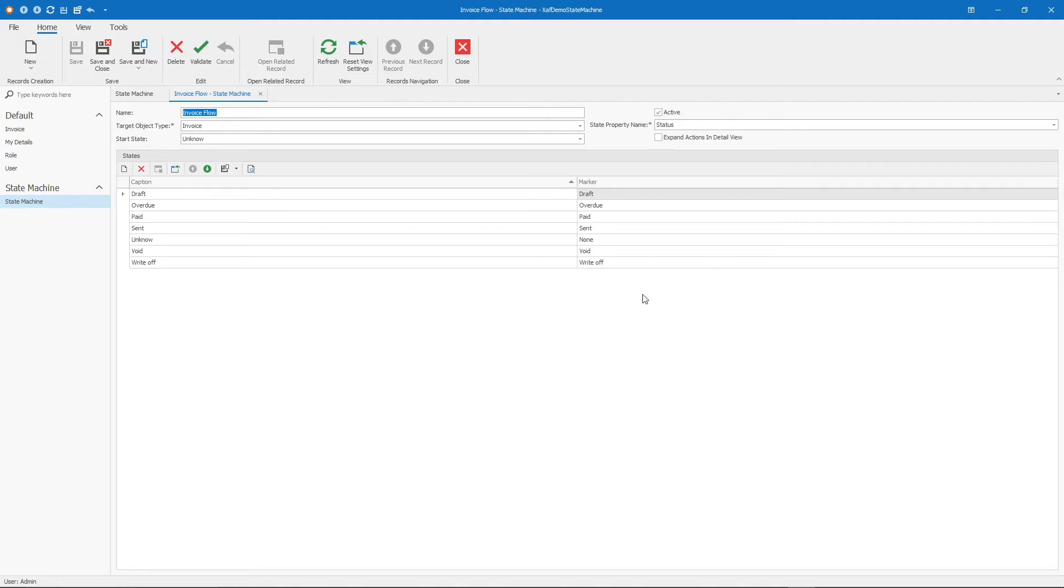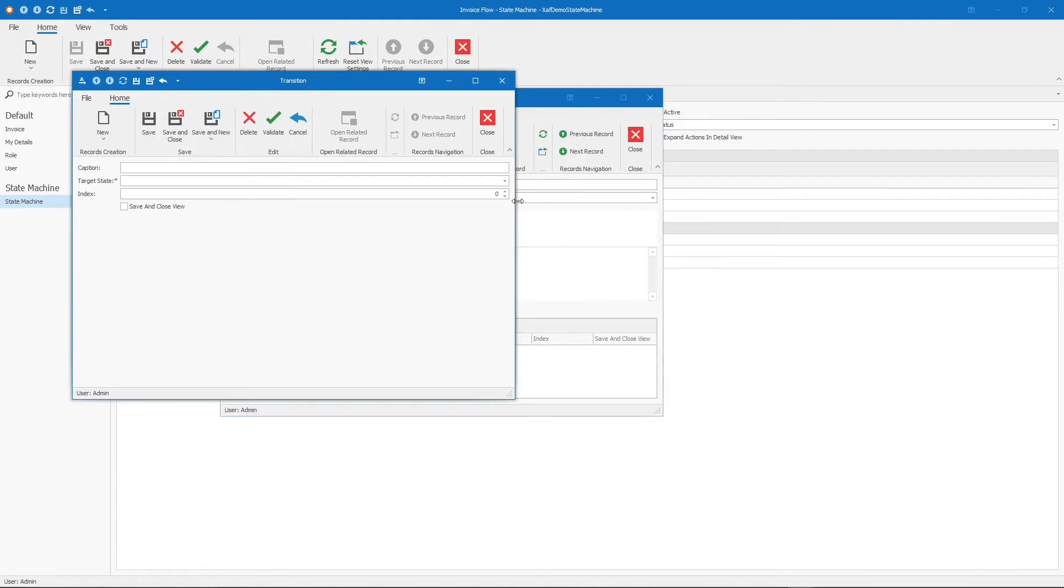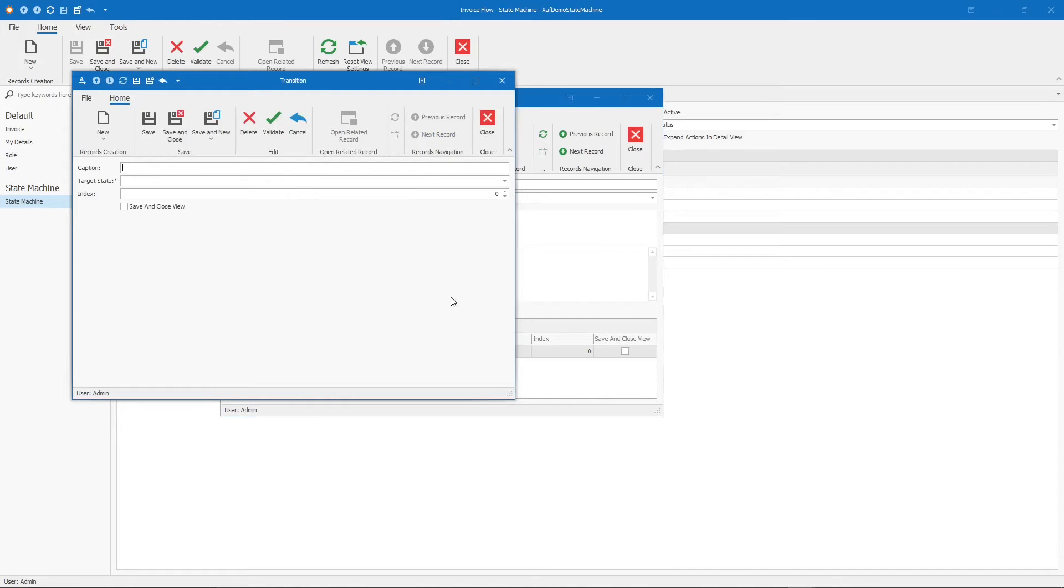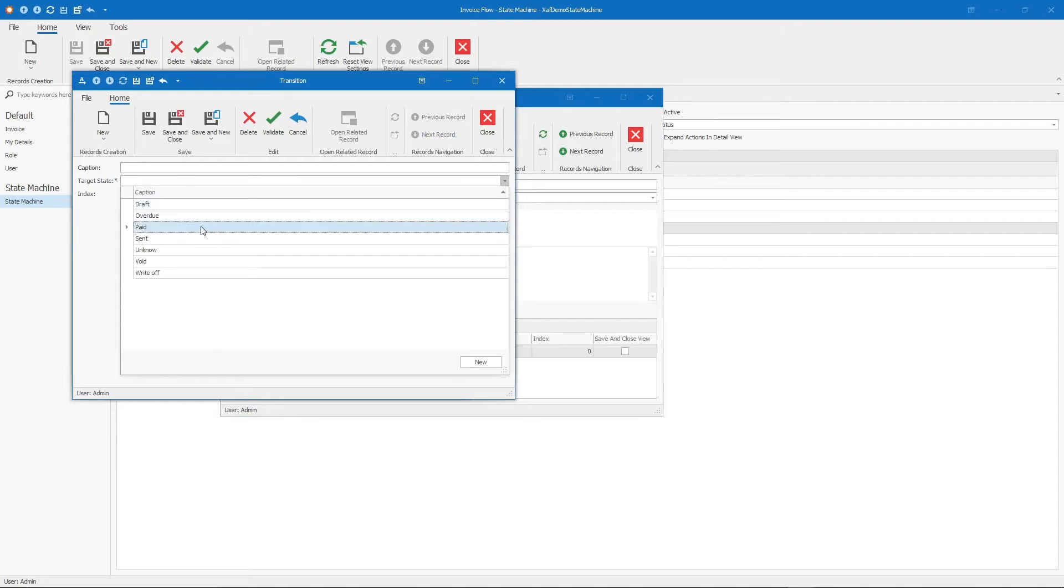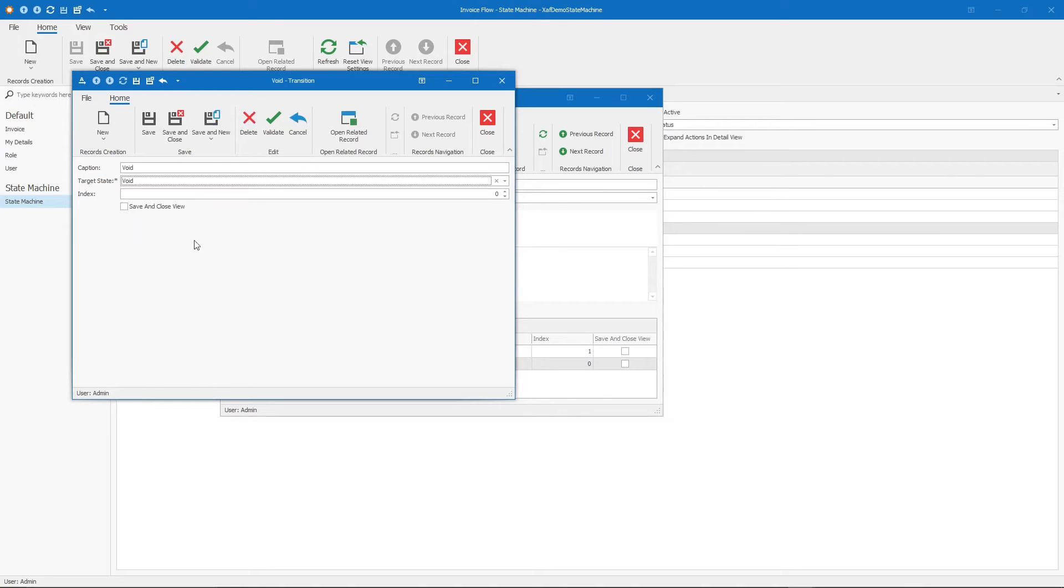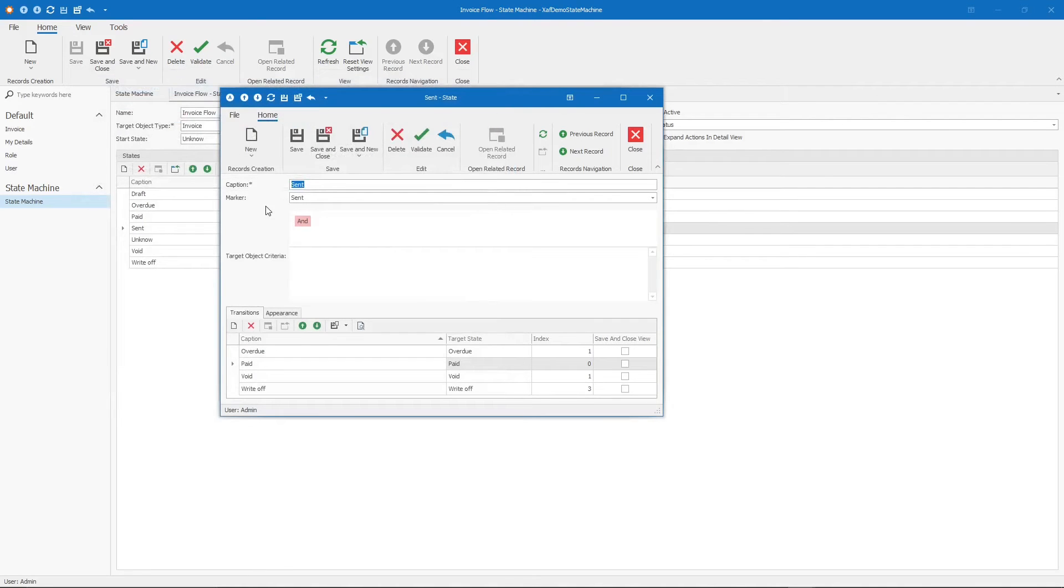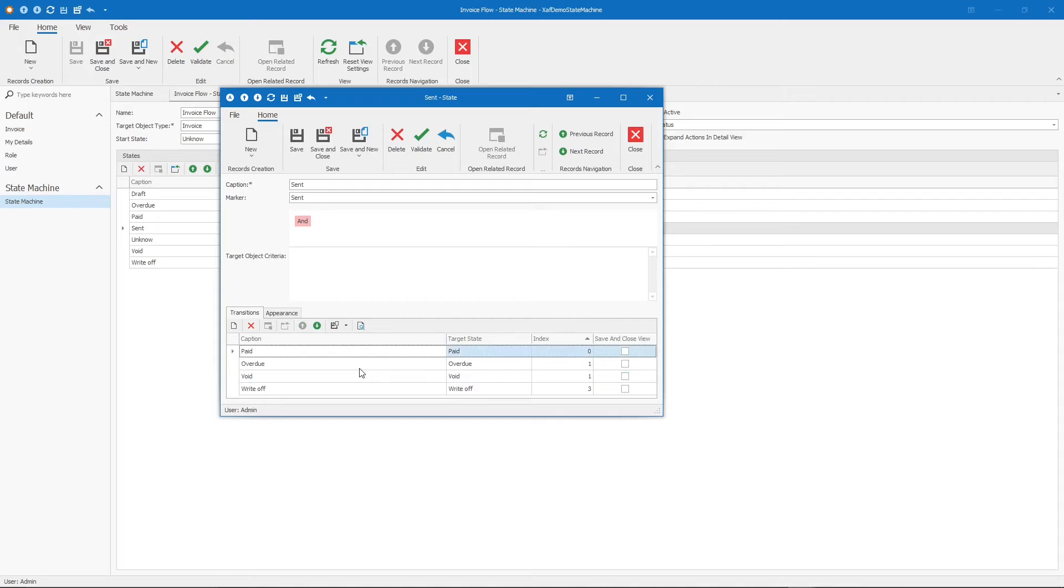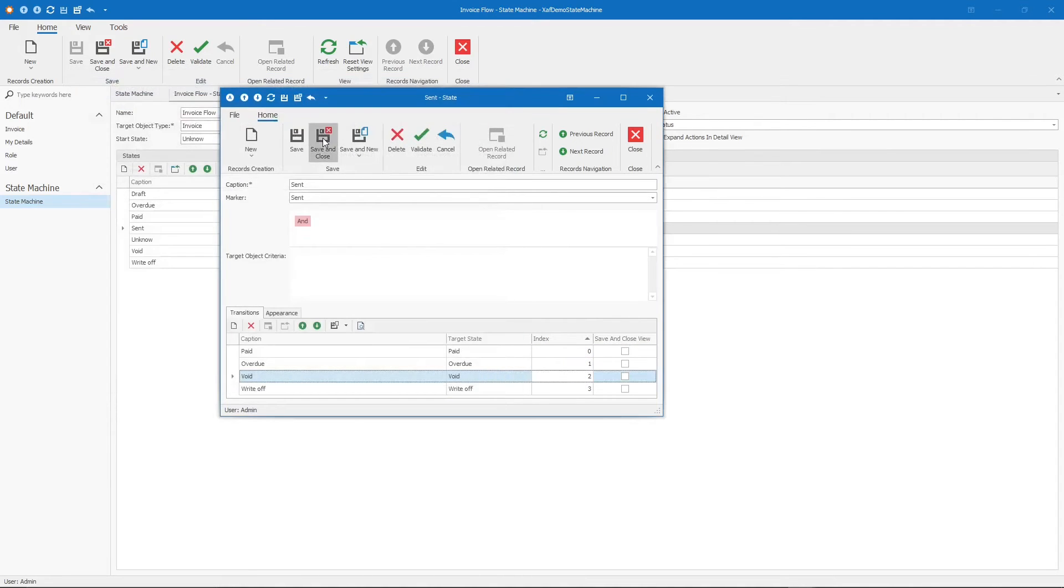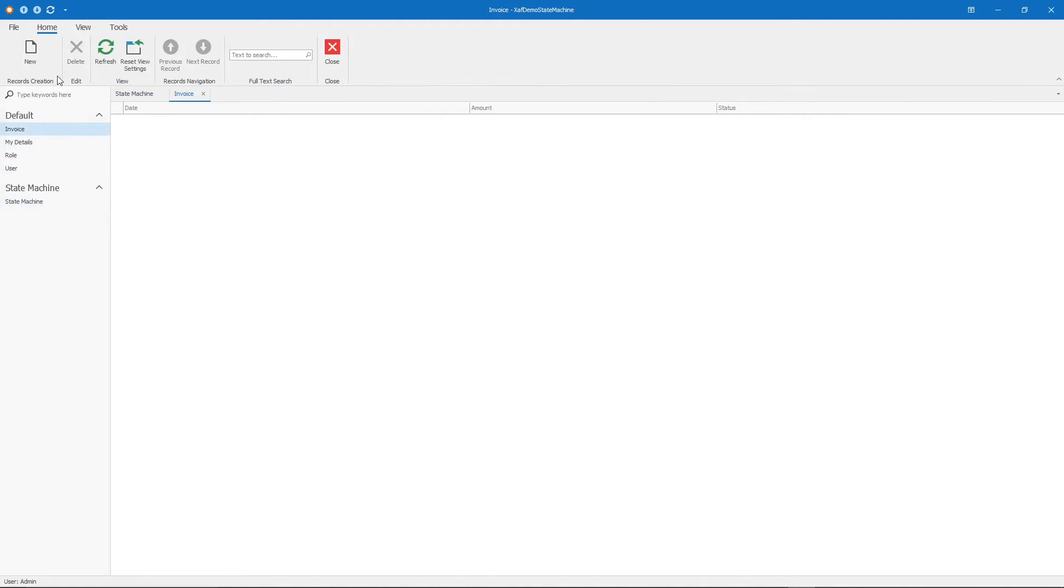From send, where can it go? From send, it can be - our first option will be paid. Then, our second option will be overdue. Then, it can be void. And it can be also a write-off. Paid is 0, overdue is 1, void should be 2.